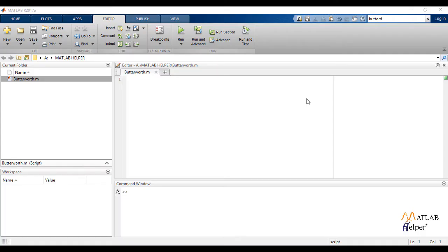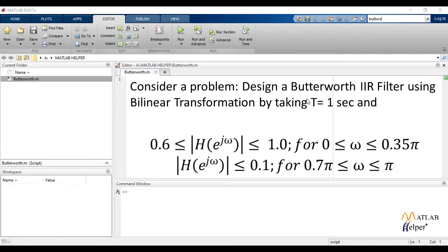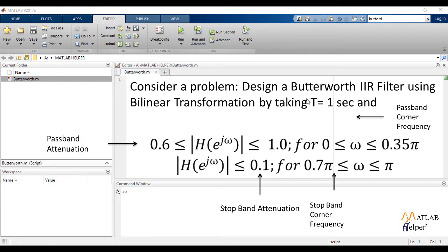To write the code, we consider a problem: design a Butterworth IIR filter using bilinear transformation by taking T equals 1 second, with a given equation. From this equation, we can find out the attenuation in the passband, attenuation in the stopband, passband edge frequency, and stopband edge frequency.